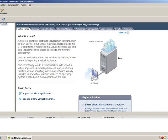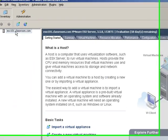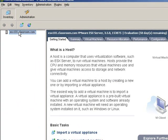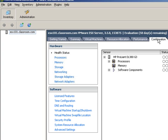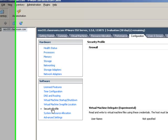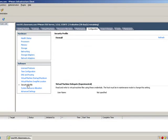When we're fully logged in, we're going to choose the ESX server from the Inventory panel. We're going to choose the Configuration tab, and we're going to start by selecting Security Profile.